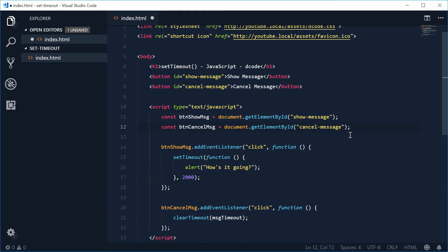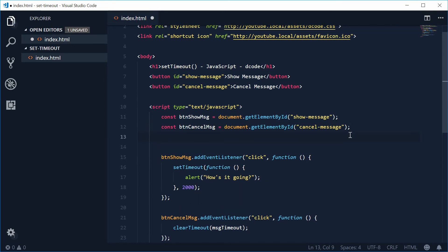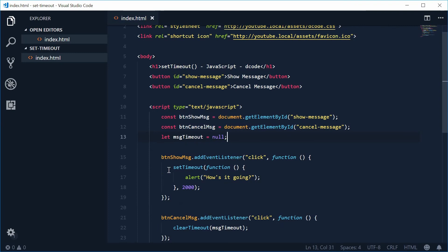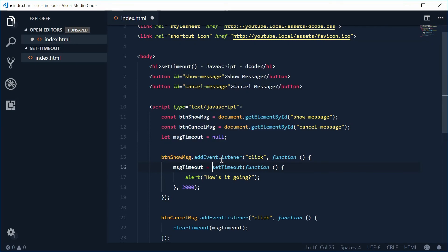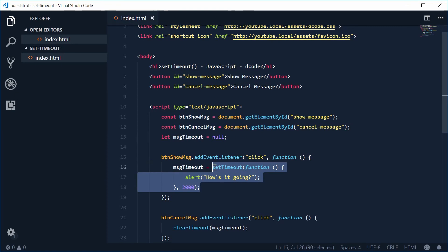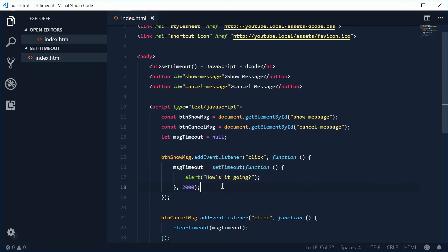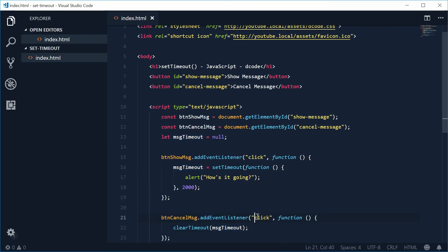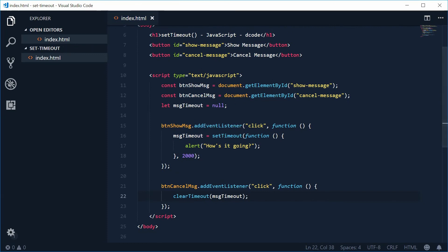Up here let's create the message timeout variable. We'll say: let message_timeout = null — it doesn't currently exist. Now inside the click handler for the show button, we're going to say message_timeout = setTimeout and then that existing code. This will give us a number representing that timeout and store it in message_timeout, and then clearTimeout will take that number and cancel the timeout.